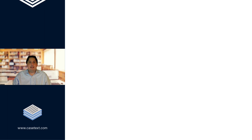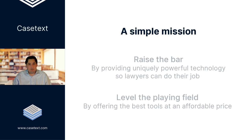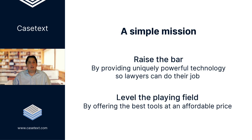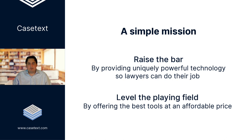So what Casetext is trying to do is simple. We're trying to raise the bar by building technology that is uniquely powerful for lawyers to do their job. And we're trying to level the playing field by making this technology affordable for everyone in the legal profession.